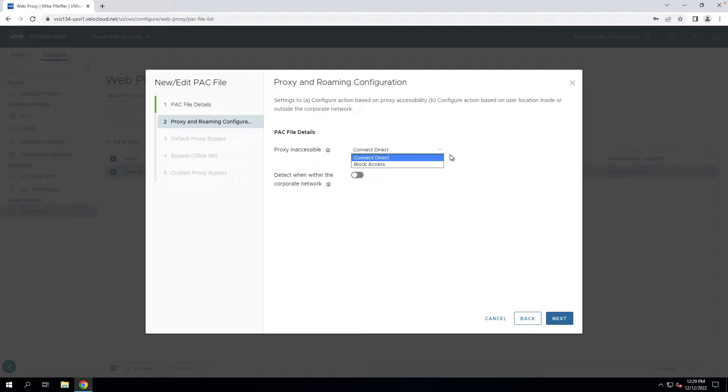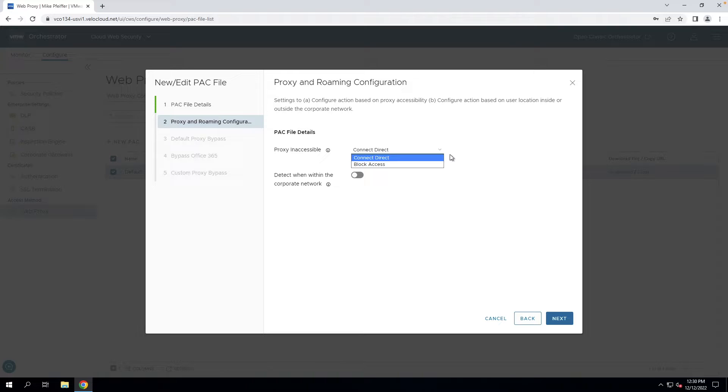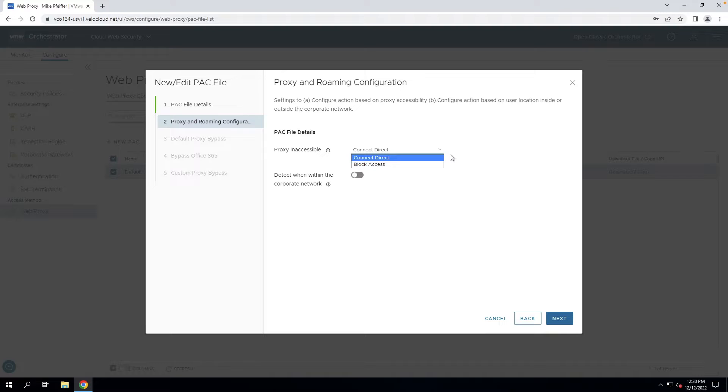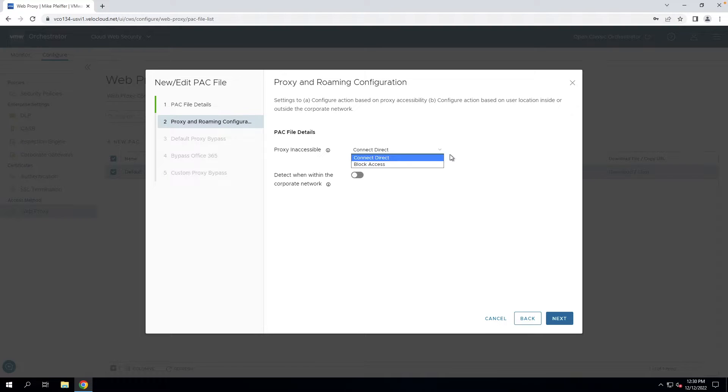Connect direct is fail open. That means the client can continue to get to the internet and interact with the Web, and they're not going to be impeded from any of their activities. However, if you choose to block access, that's fail close. Now they can no longer browse the Web, and that could be for a much tighter security posture if needed.